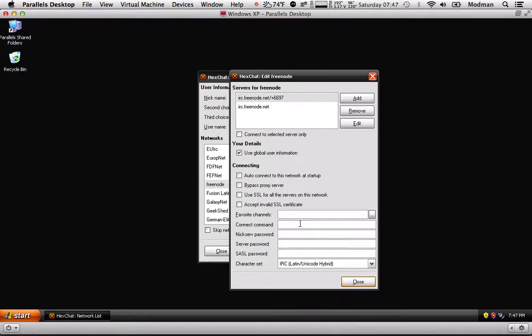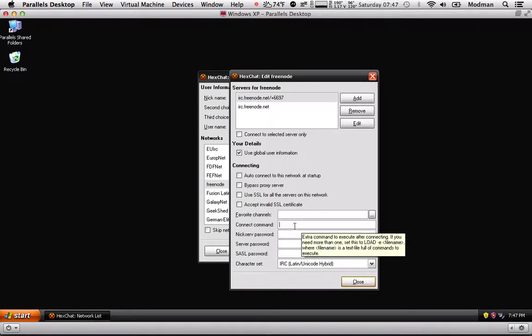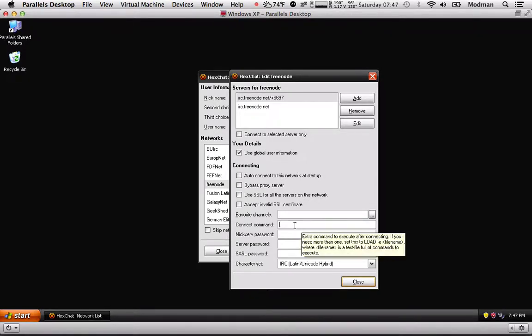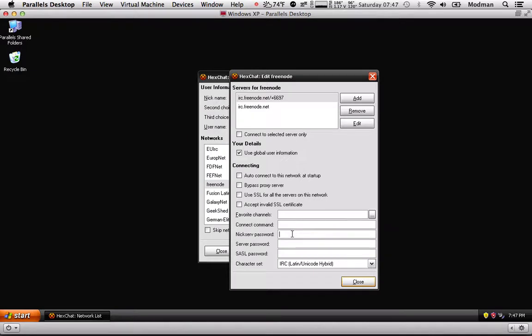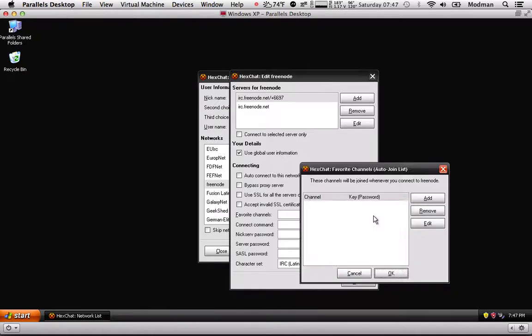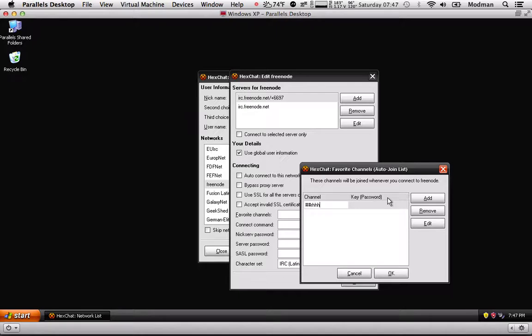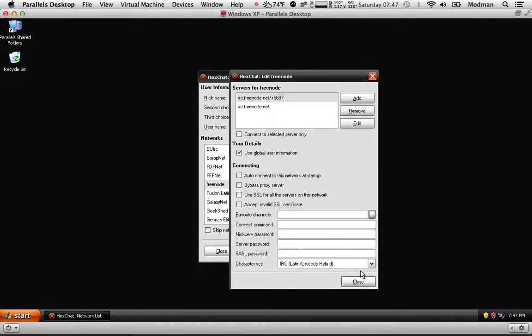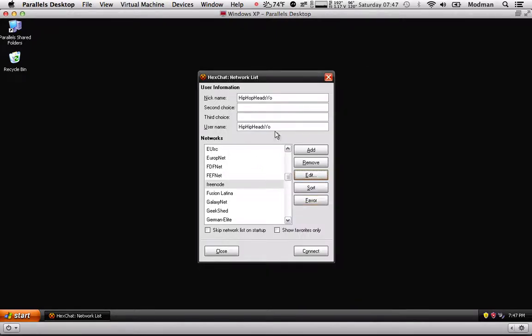You're going to want to go back here once you've set everything up. You can set up your NickServ password and different connect commands if you need it, but you're not really going to. So you just want to set up your NickServ password and your favorite channels. You would do something like that. Hit add and do ##rhh, which will add a favorite, which we're not going to do right now. Close.